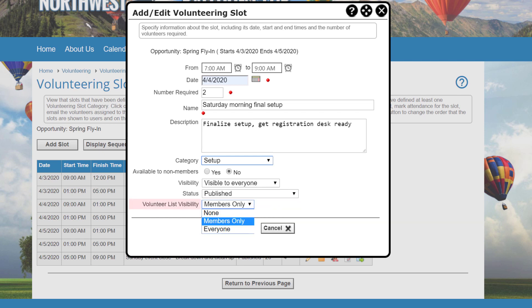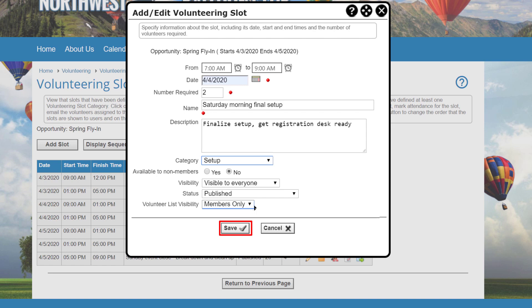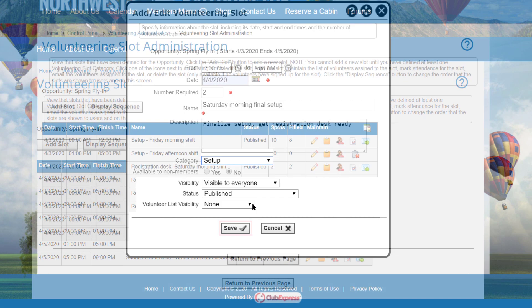You can also control who can see who else has signed up. Either no one, members only, or everyone. Many clubs find that people are more likely to sign up if they can see who they will be working with, perhaps their friends. Click Save to save your changes and return to the Volunteering Slot Administration screen, or cancel to return without saving.